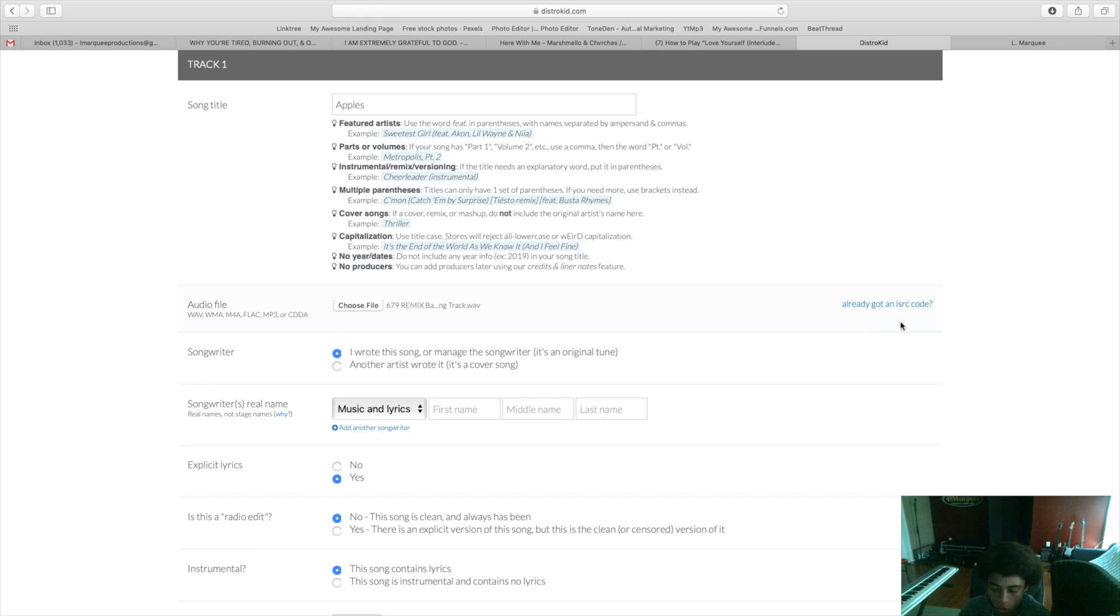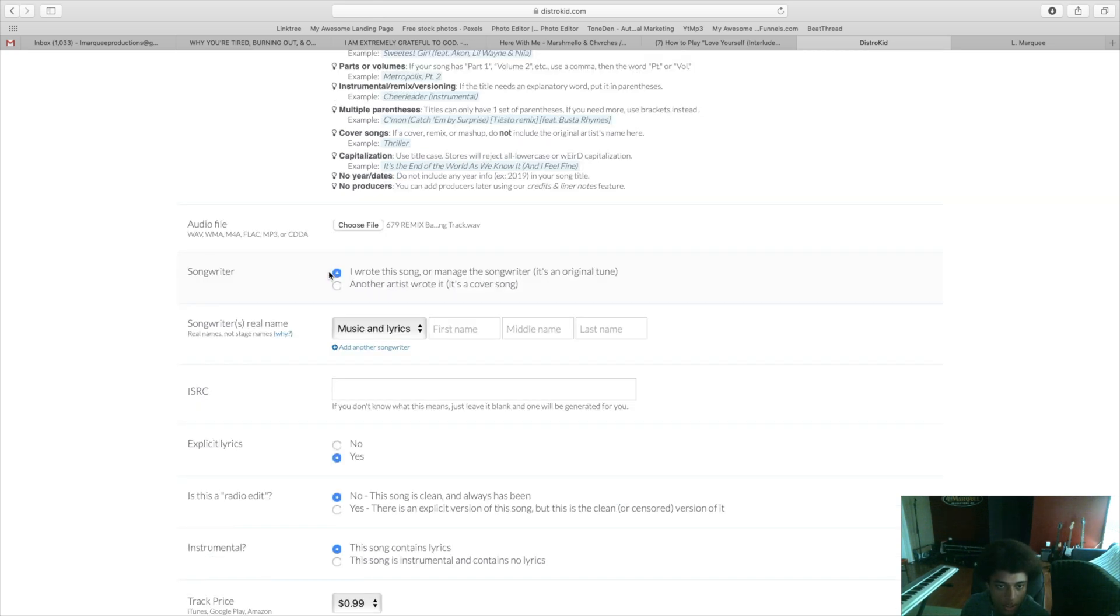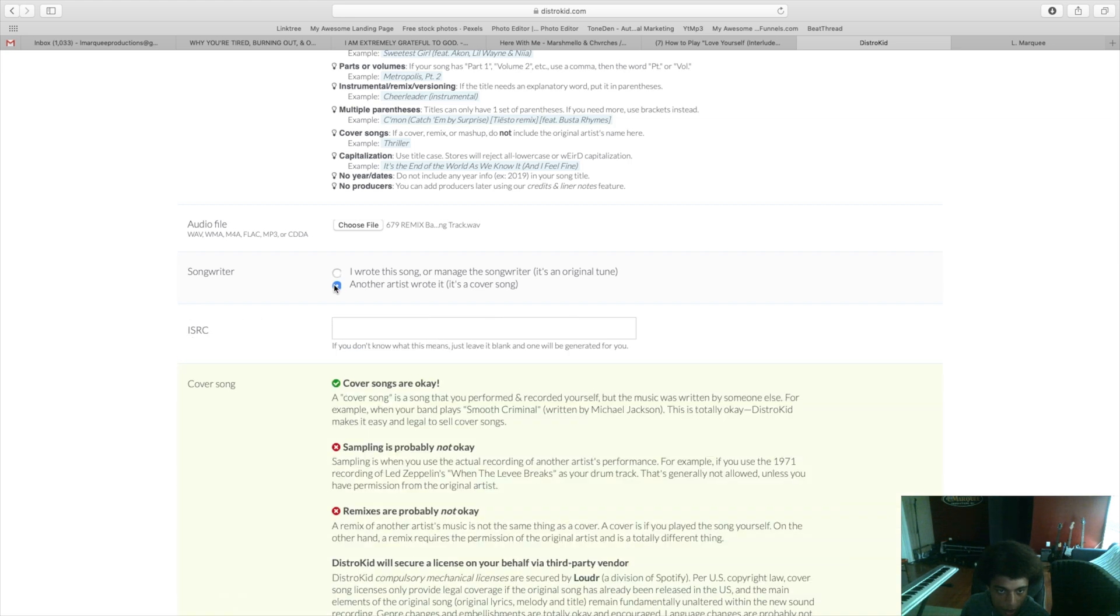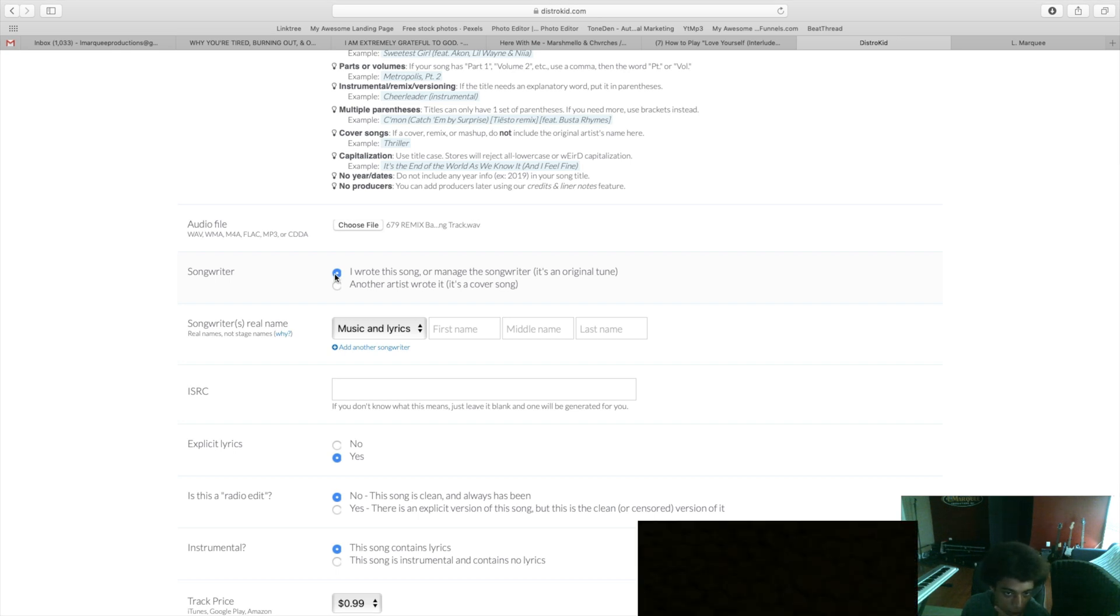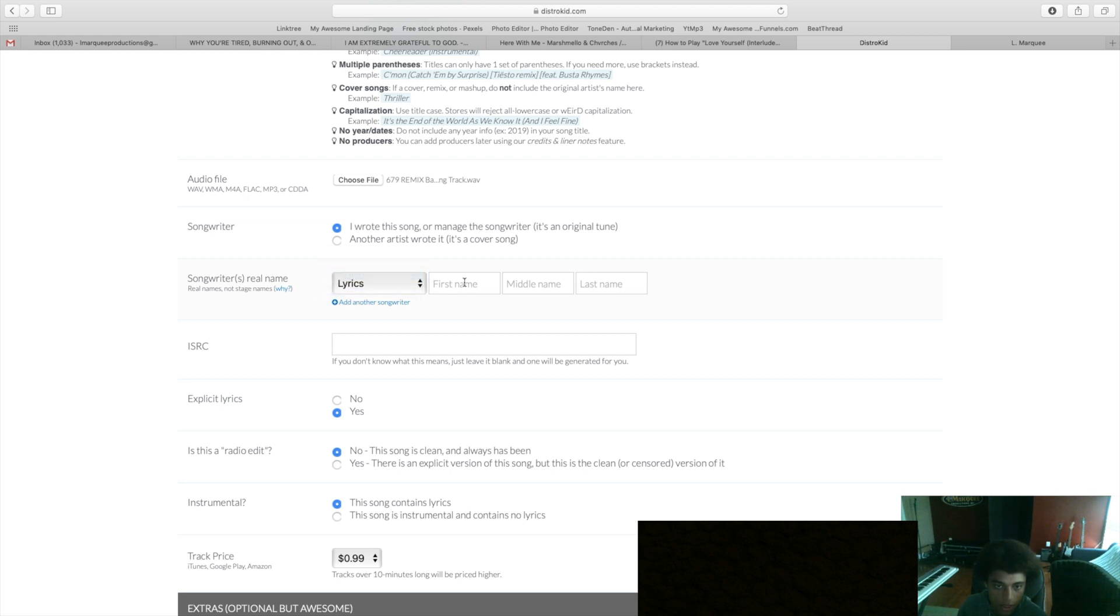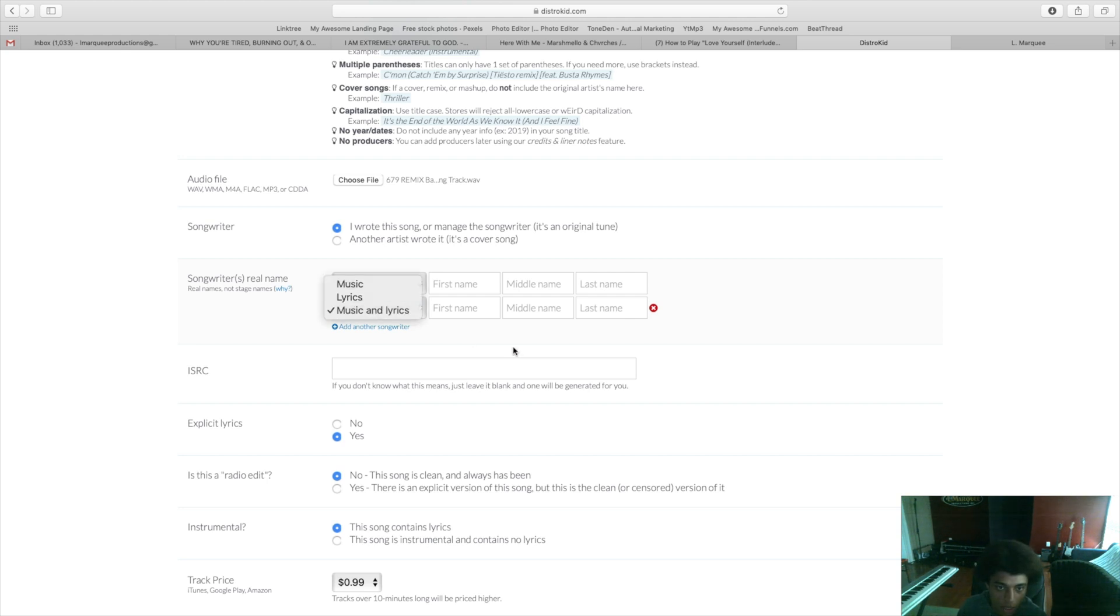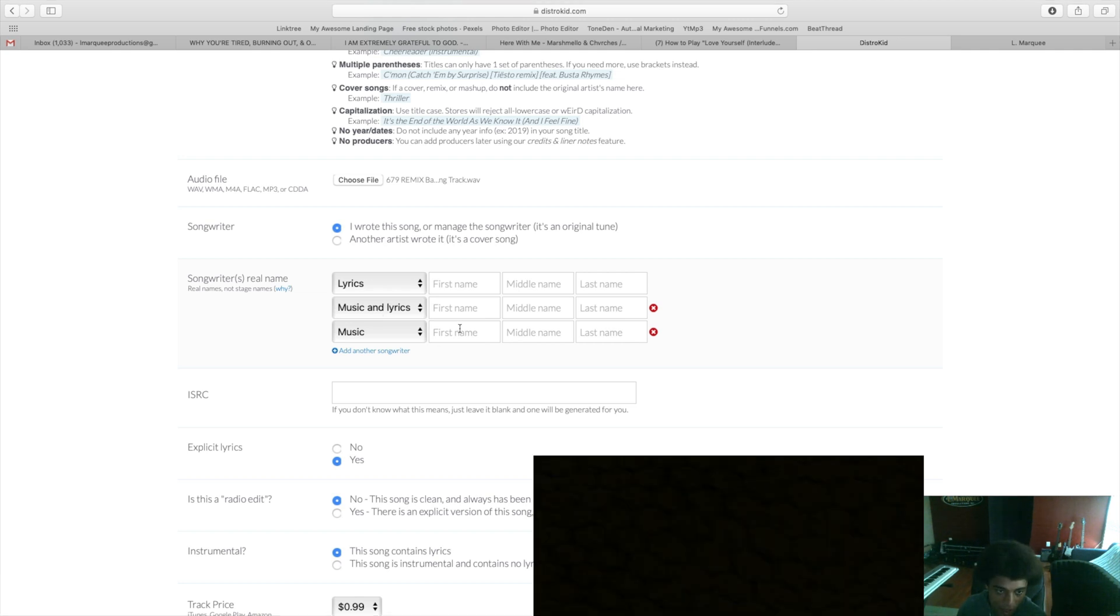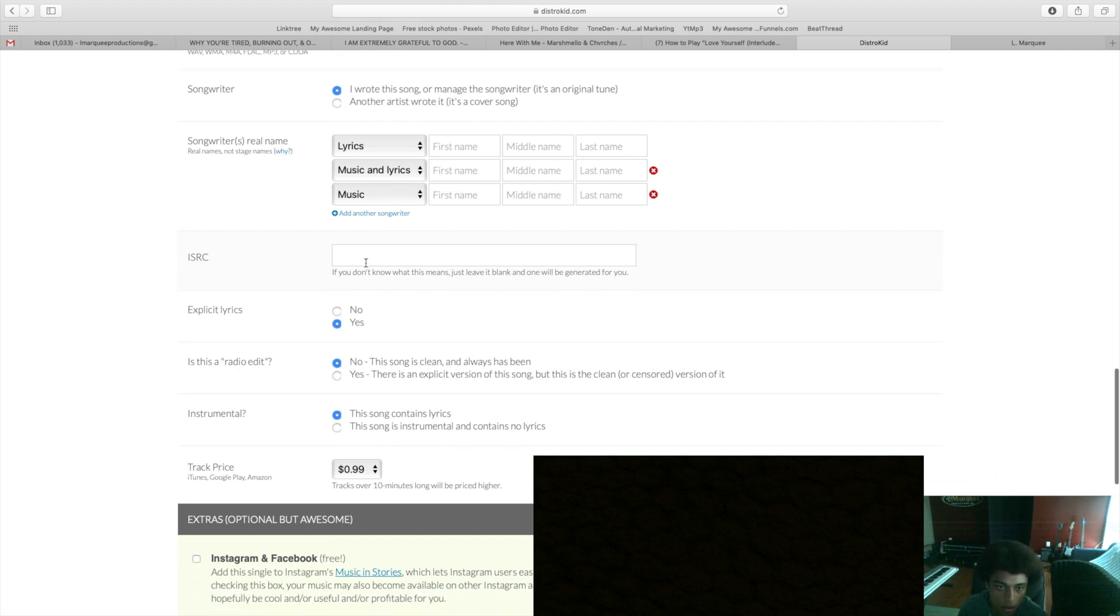If you distributed your music before or you happen to have an ISRC code you will click that and you put it over here. If you don't know what that is or you don't have it then don't even worry about it. On songwriter you click this tab if the song is original or you click this tab right here if it's a cover song. For original music, put down the songwriters' real names. If you wrote the lyrics you will put down your government name. If you're someone like me who writes and produces music you can put down music and lyrics.